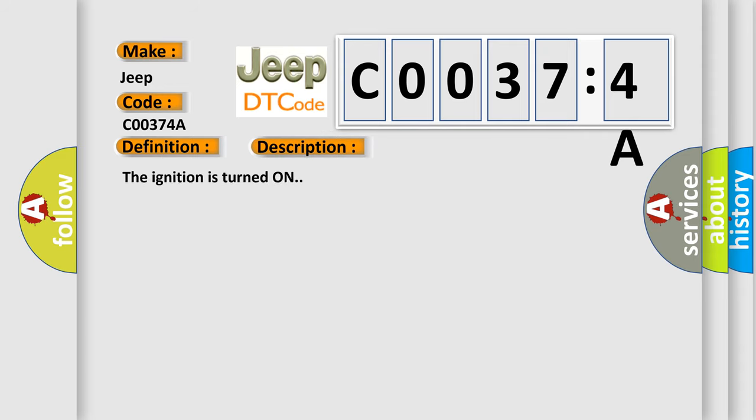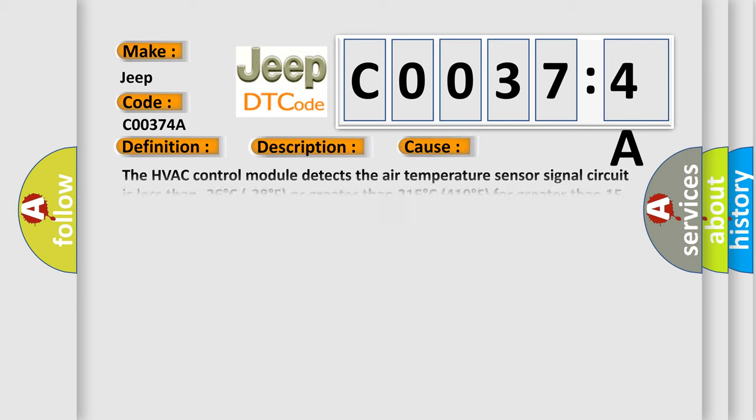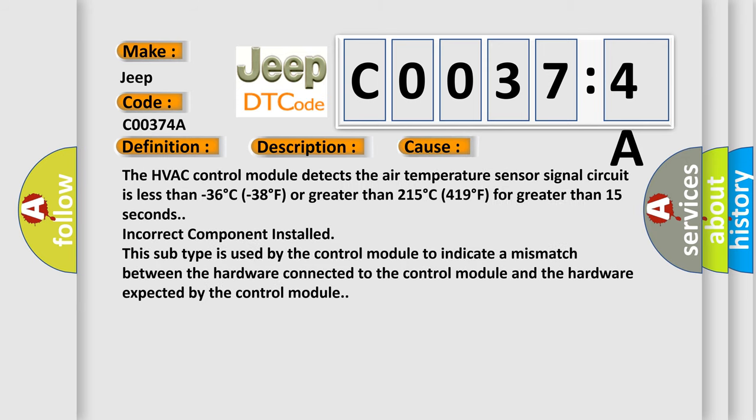And now this is a short description of this DTC code. The ignition is turned on. This diagnostic error occurs most often in these cases.